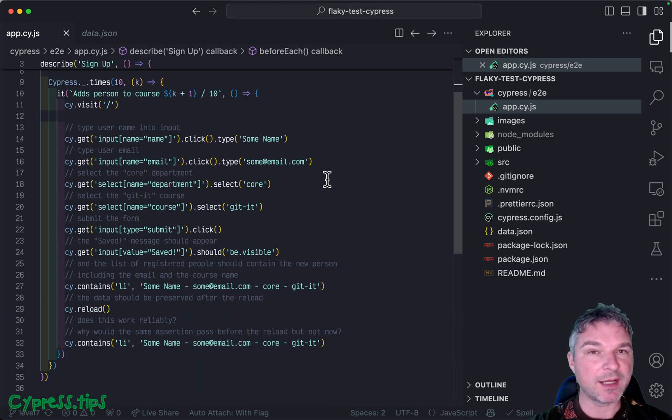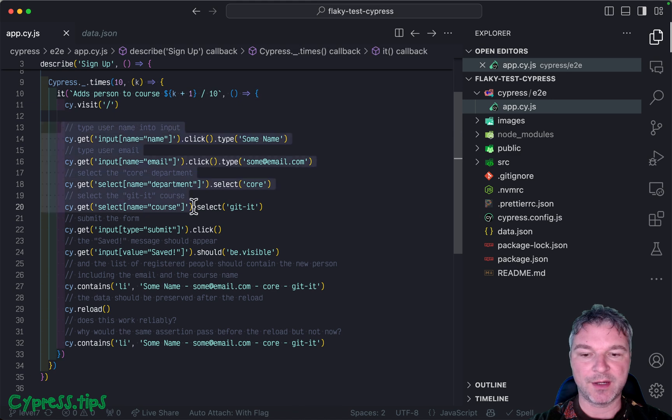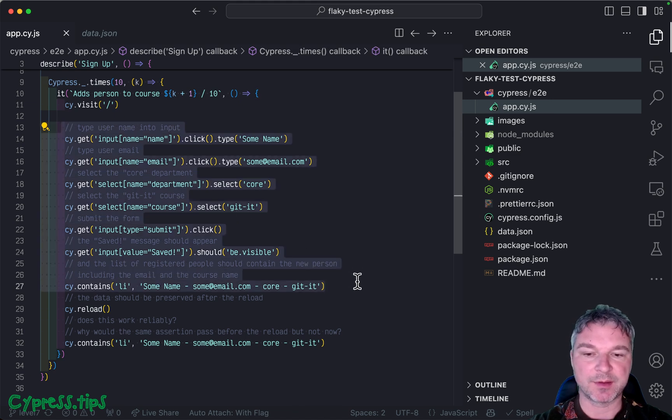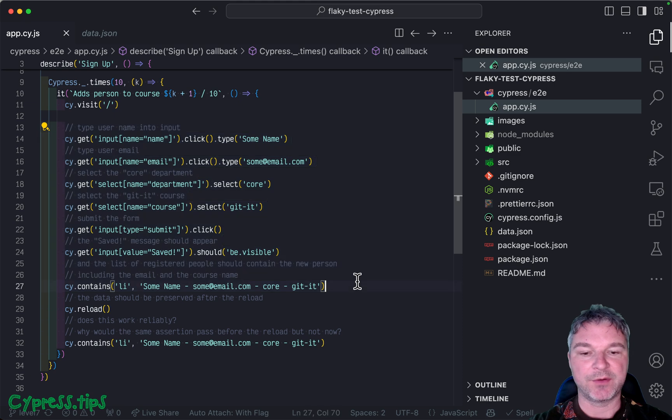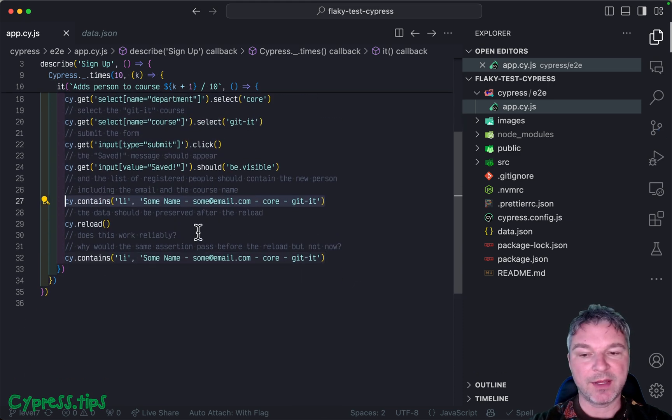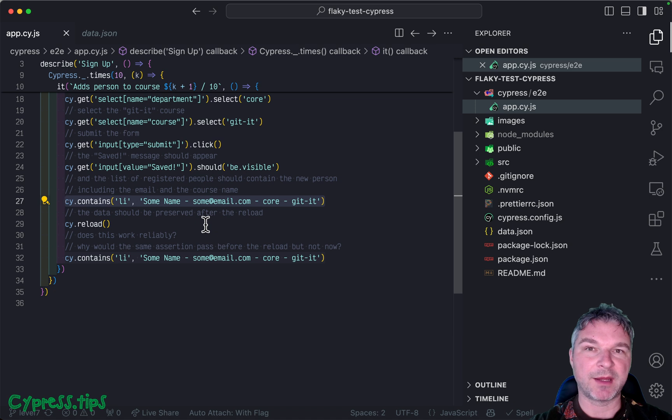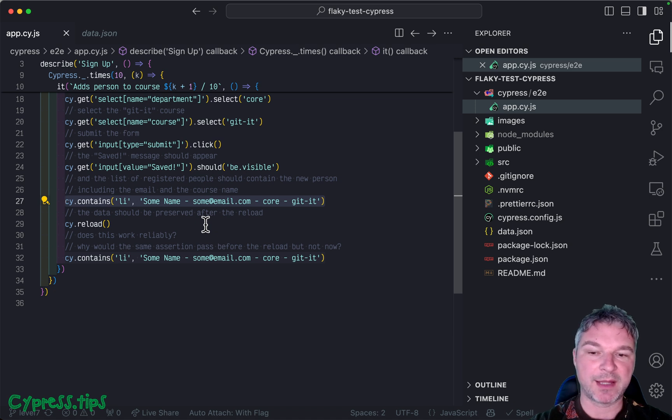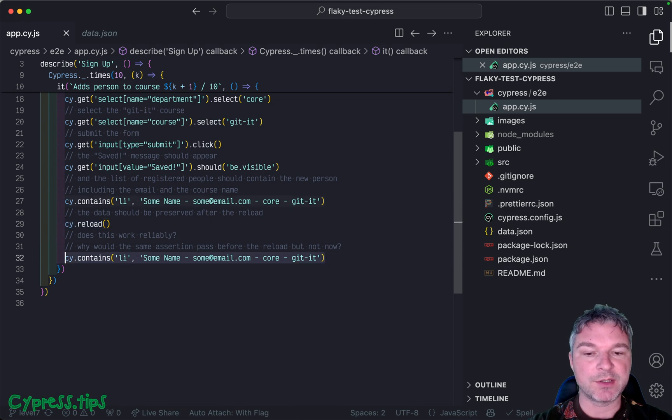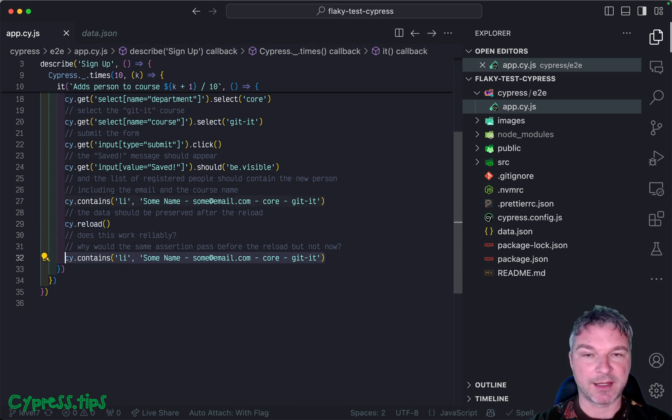The test is pretty much the same. We are entering all the values, we check that the button shows saved, the record is shown in the list. And then to verify that the application saved the data on the backend and can load it again, we are reloading the window and then checking that the record is shown again. Let's see if this works.